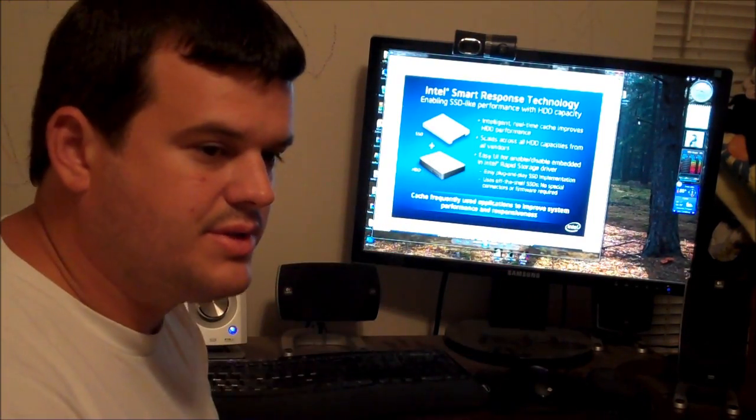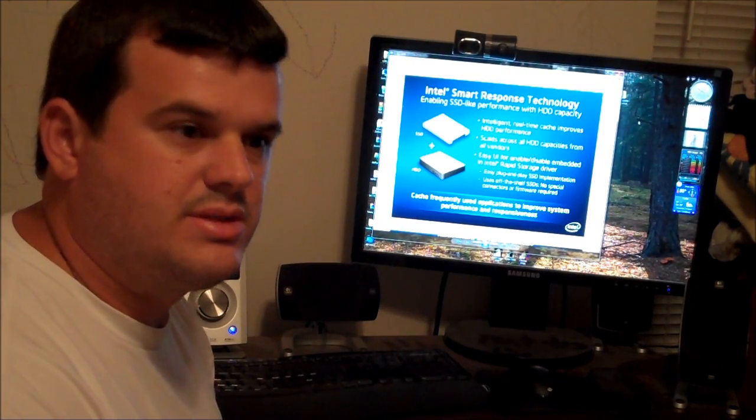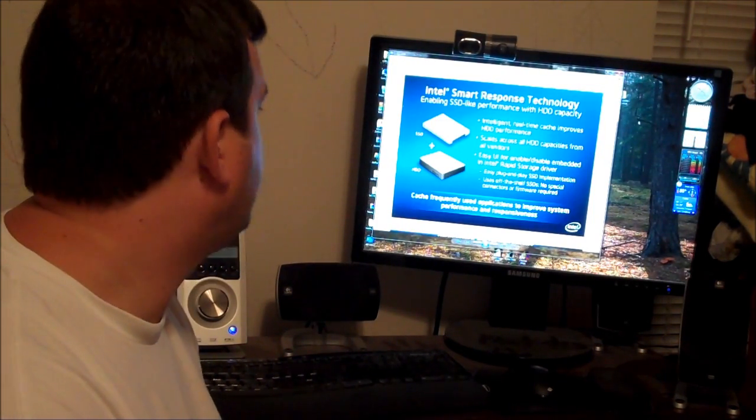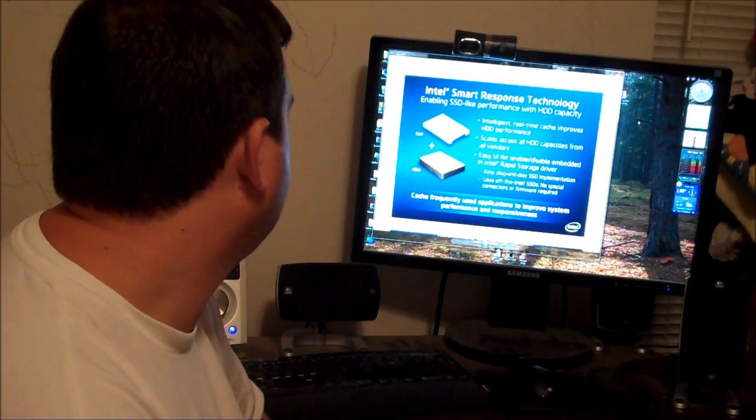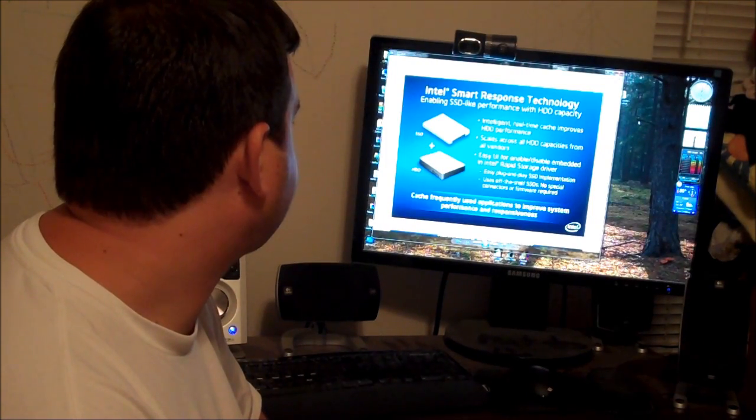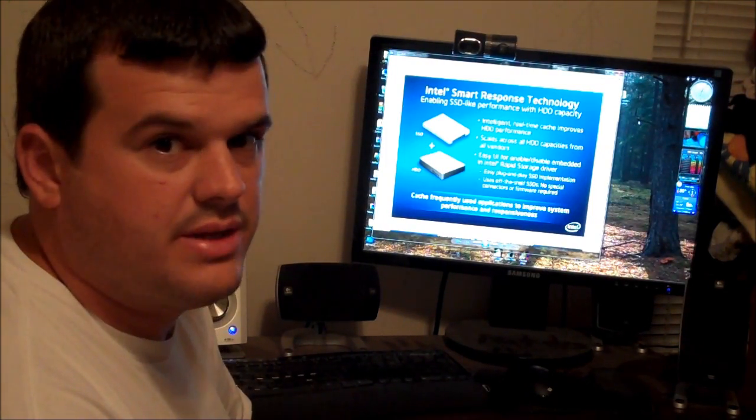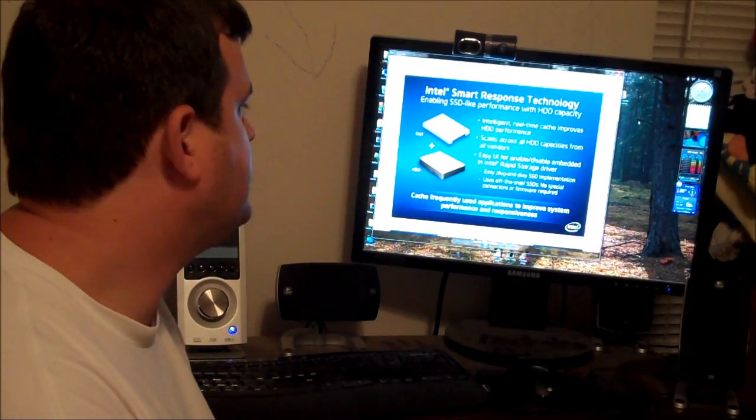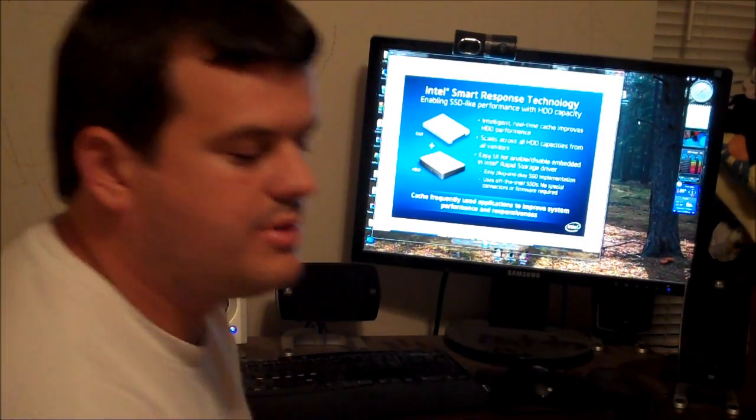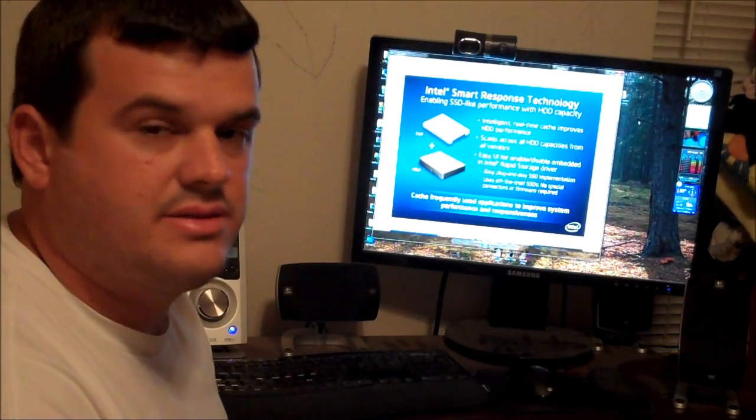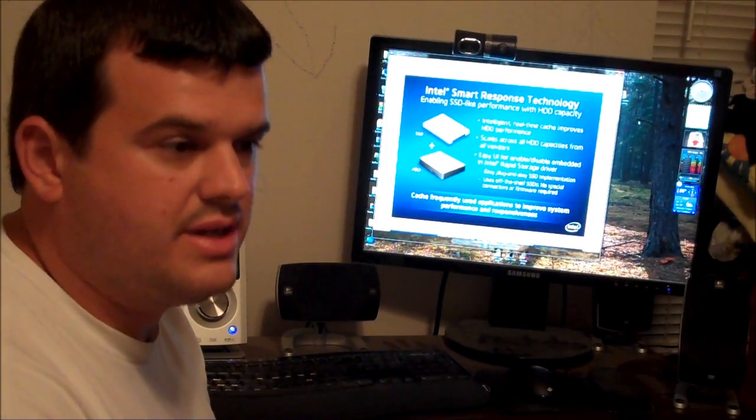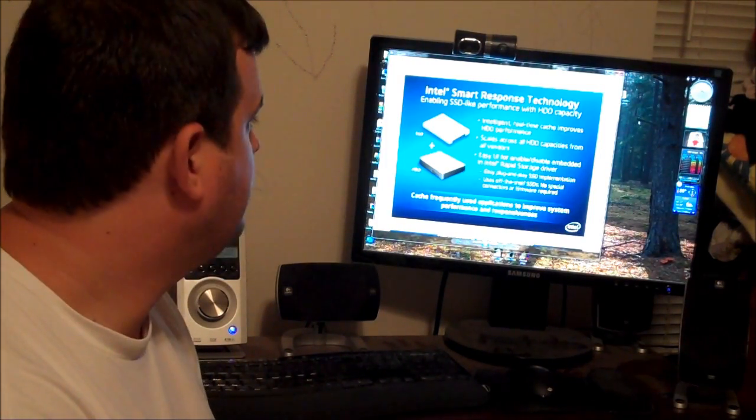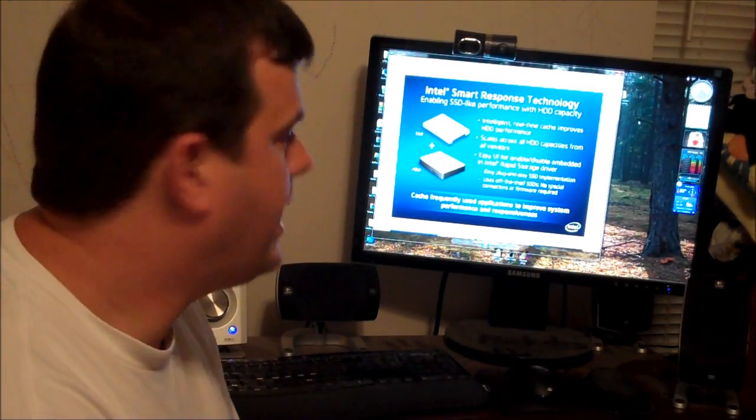Easy UI for enable, disable, embedded in Intel Rapid Storage driver. It's easy to set up, basically, and you're only going to see this through Intel chipsets. So the kind of chipsets that support this are Z68. So look for a motherboard with a Z68 Northbridge chipset, and that's where you're going to get your capabilities for SSD caching.